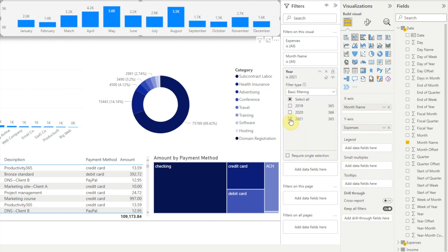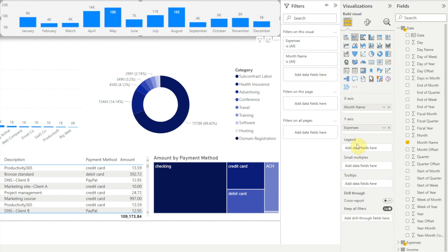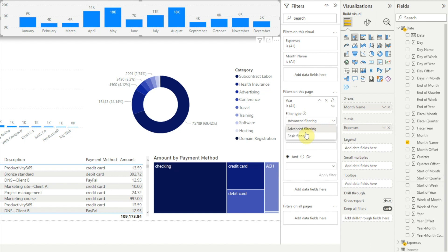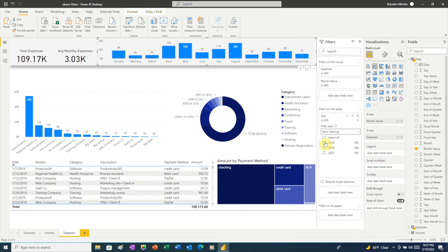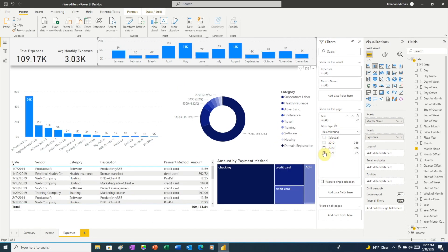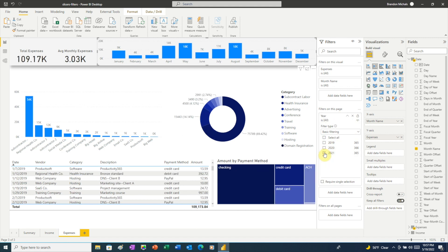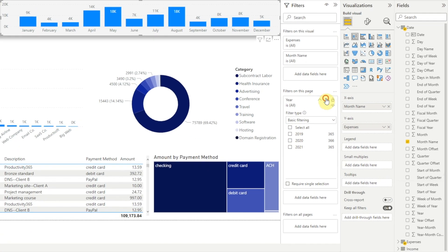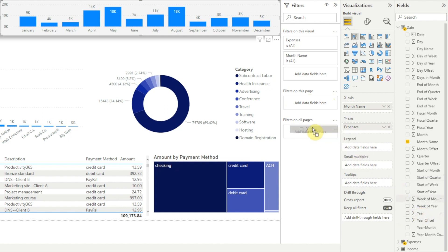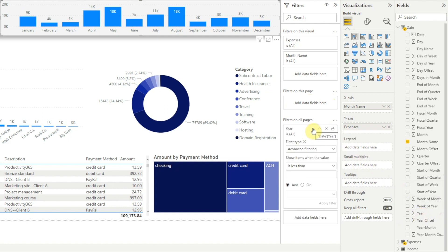If we want to filter all visuals on the page by the year, we would add the year field to the filters on this page section instead. So let's delete the year filter we created, then add the year field to the filters on this page section and switch to basic filtering. Now when we choose a year, all of our visuals change to show only expenses for that year. And if we wanted to filter all visuals on all of our report pages, we would remove the filter we just added and add the year field to the filters on all pages section.